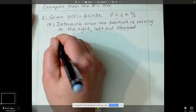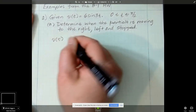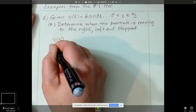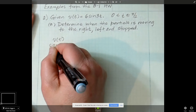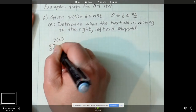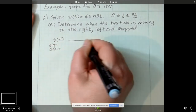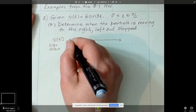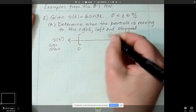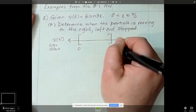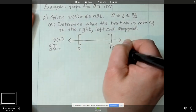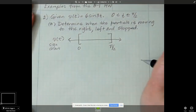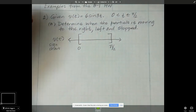I need to do a velocity sign chart, so that's really important. In order to do a velocity sign chart between 0 and pi over 2, I have to know when the velocity is equal to 0.